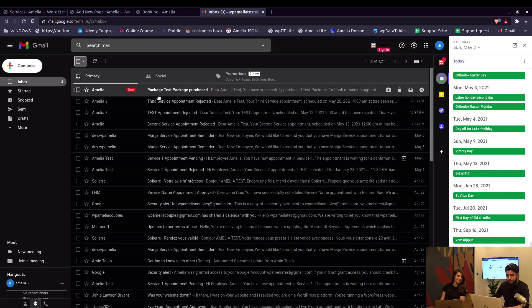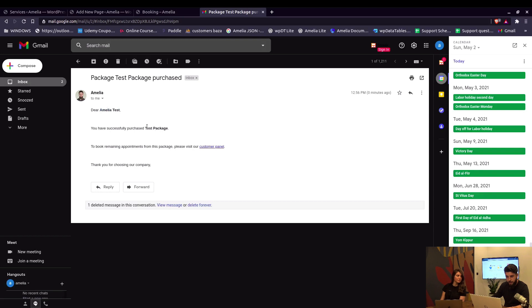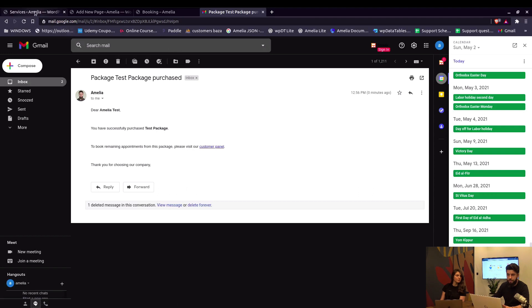In my email inbox I received the notification that says 'Dear [customer's name], you booked a test package and you can book remaining appointments from this package in the customer panel.'